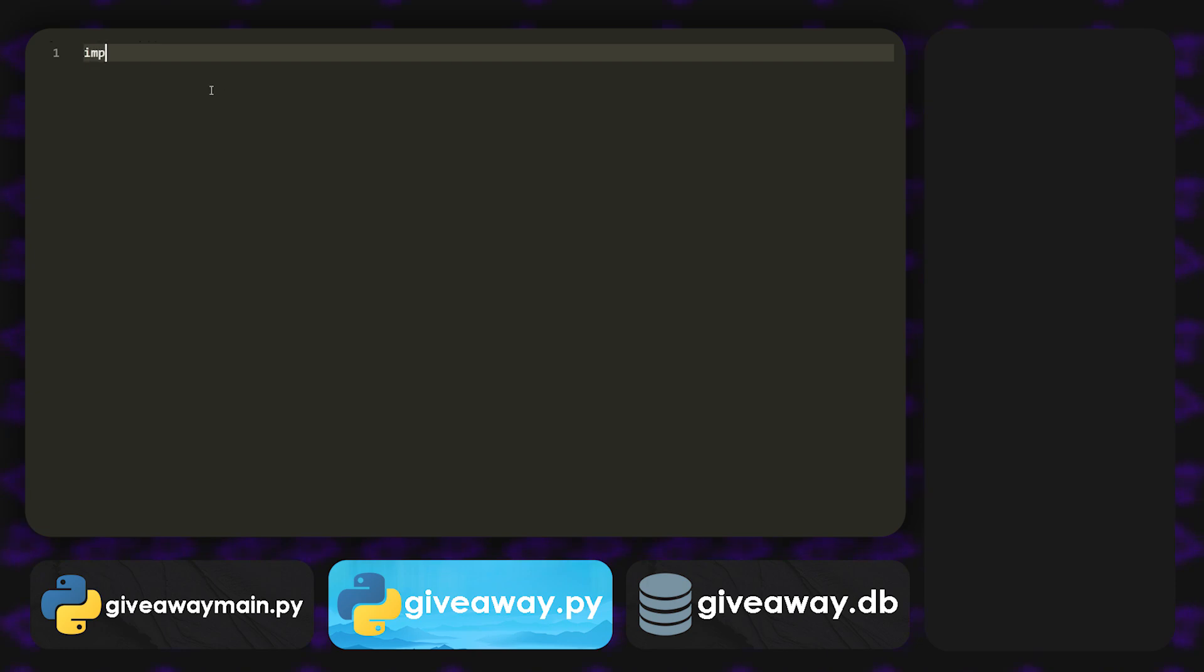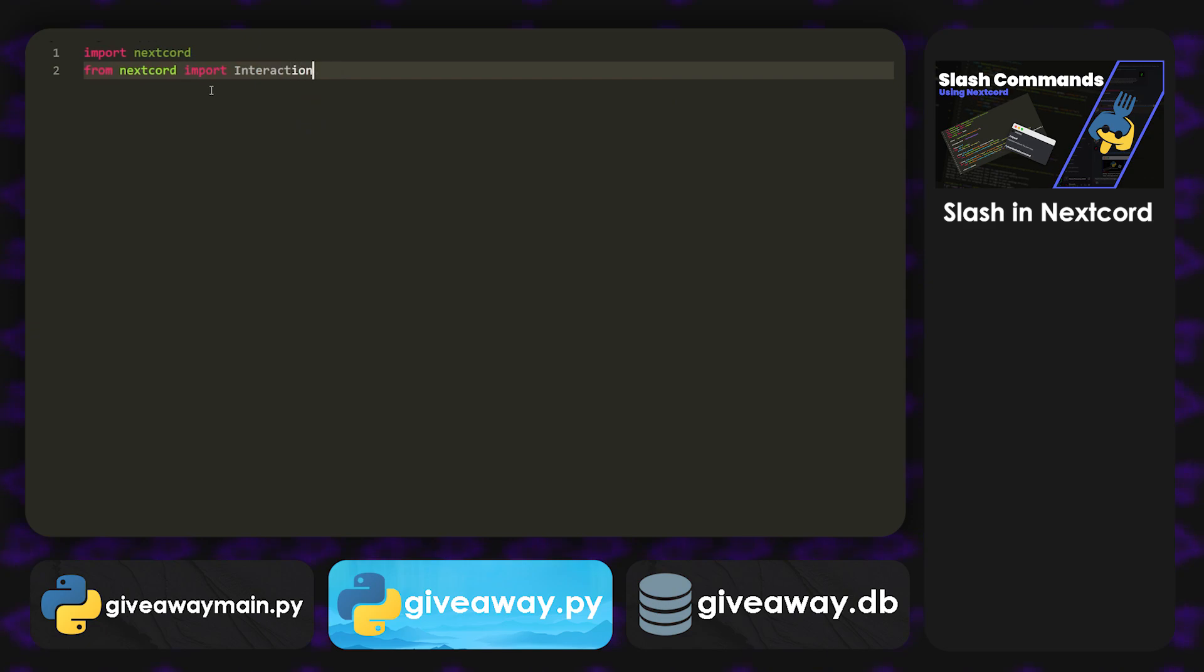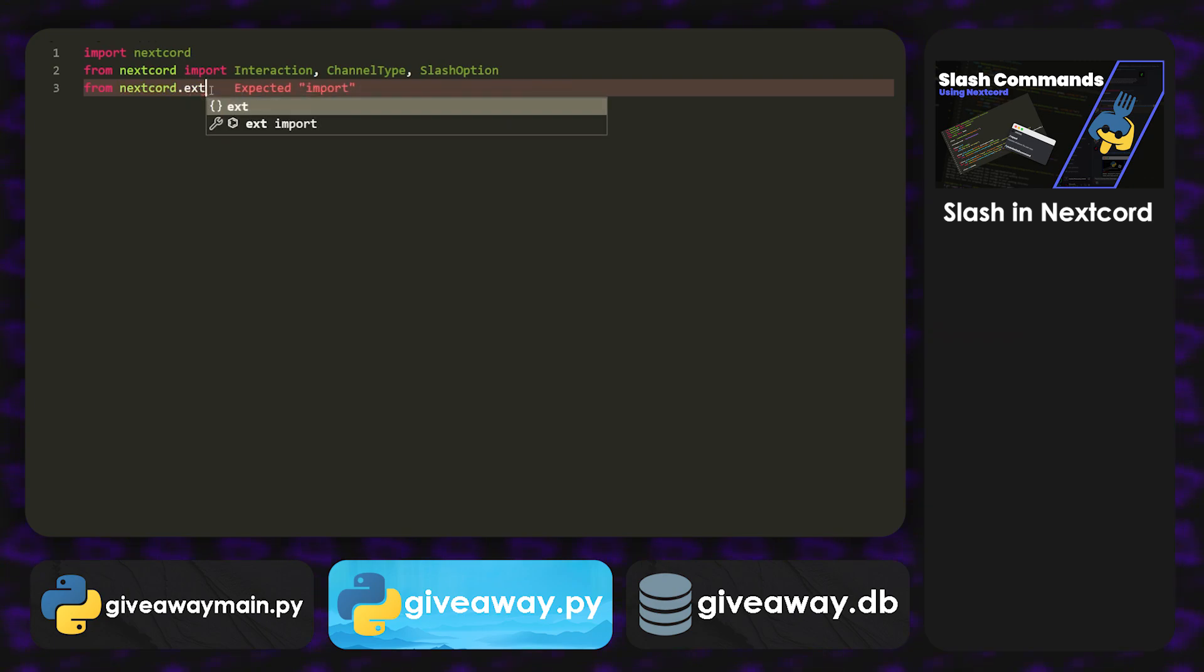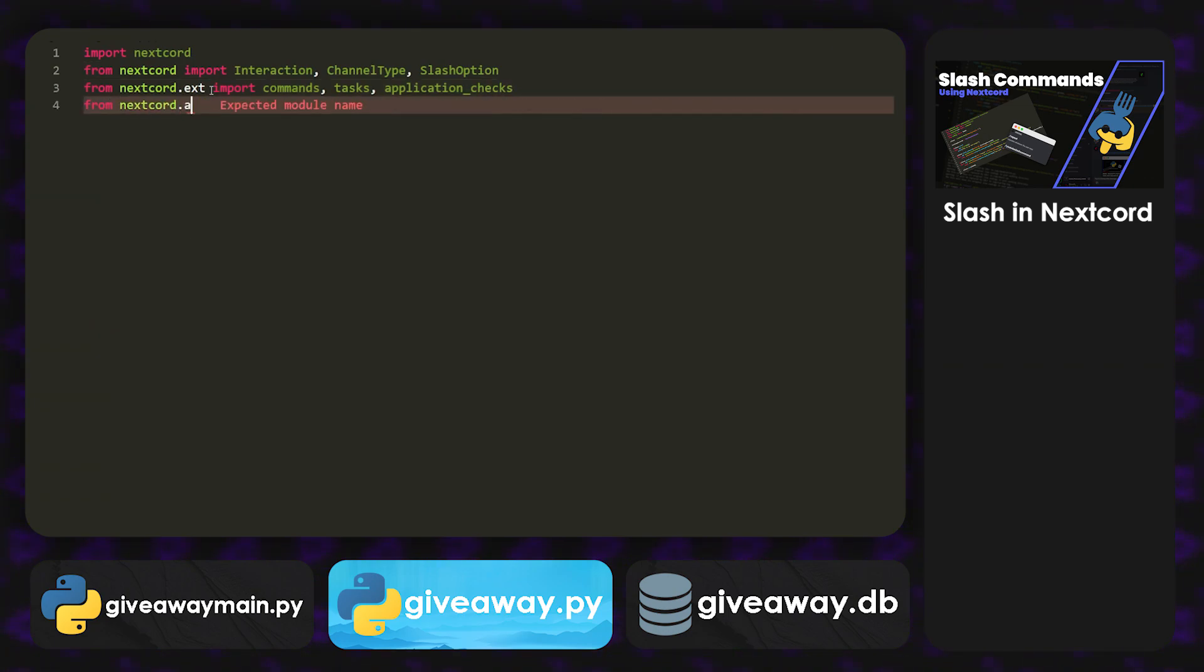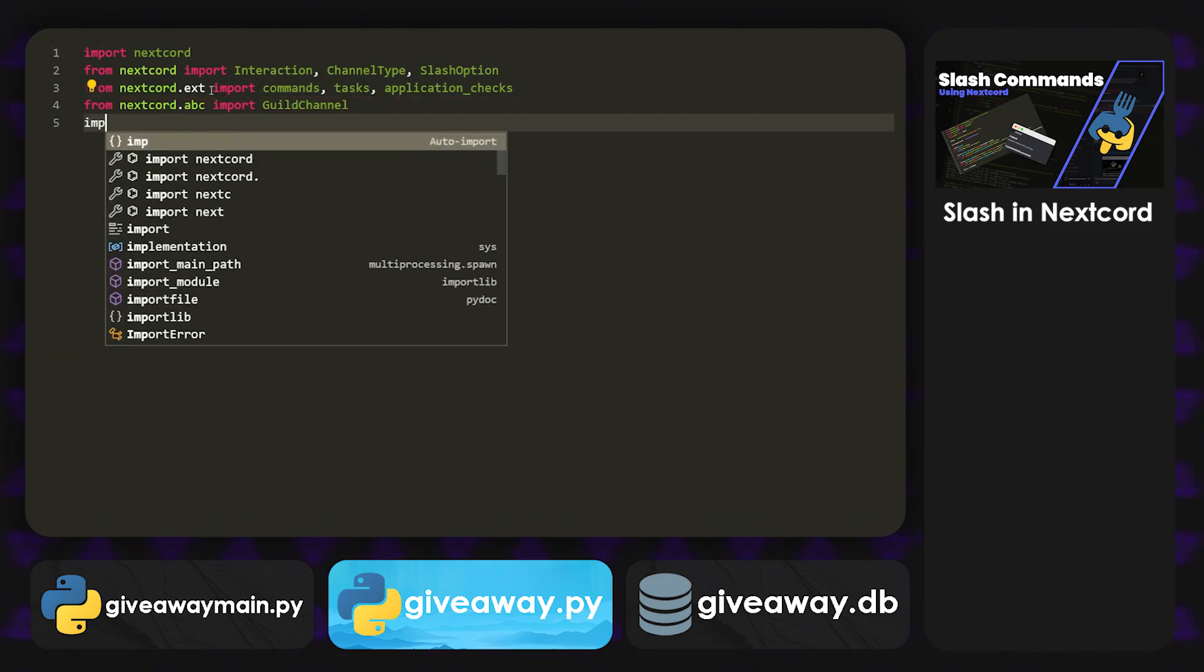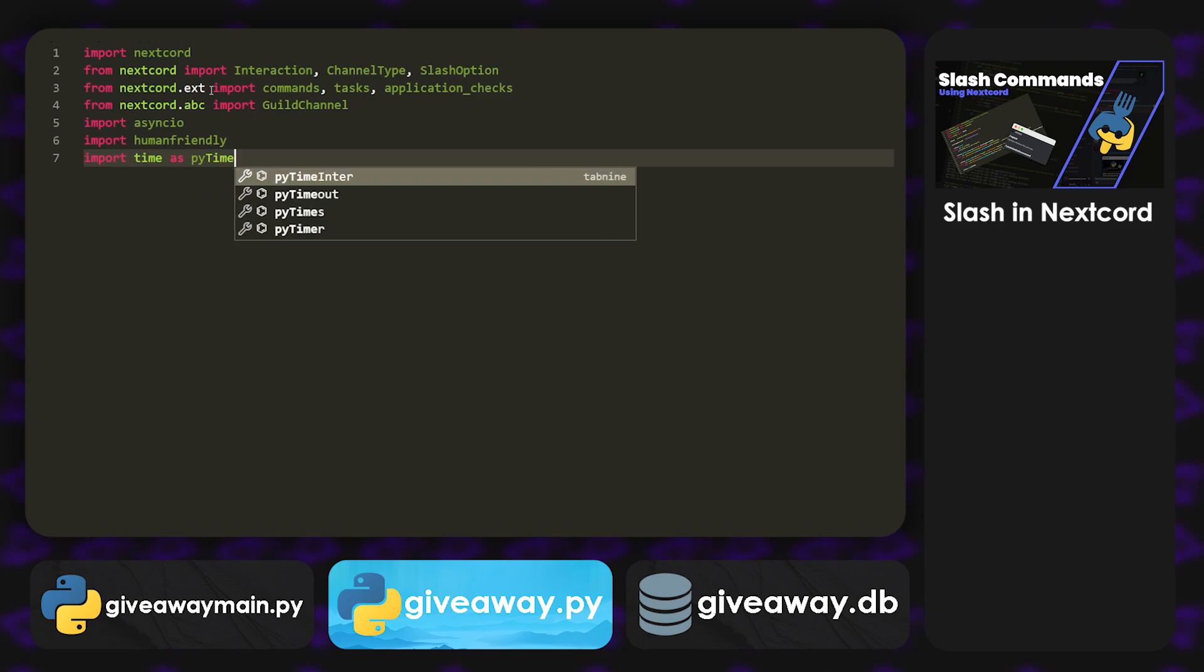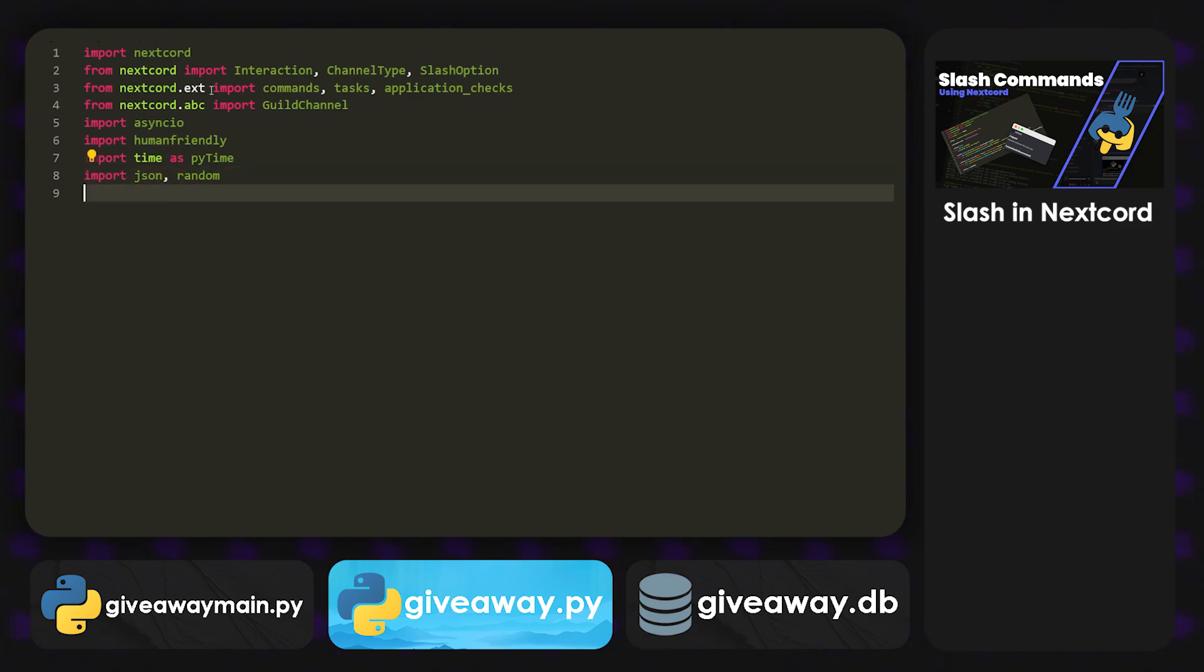So we're going to import nextcord, and these are for slash commands. We're also going to do from nextcord import interaction, channel_type, and slash_option. And then from nextcord.ext import commands, tasks, and application_checks. And then from nextcord.abc import guild_channel. And then we're going to import asyncio, humanfriendly, and then import json and random. And lastly, import aiosqlite.